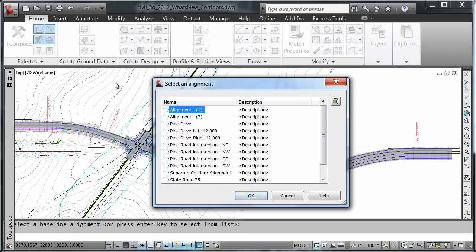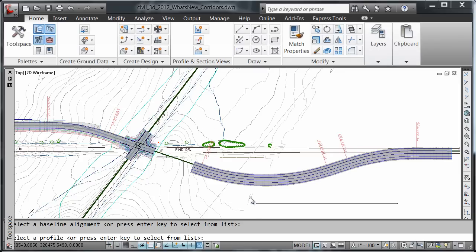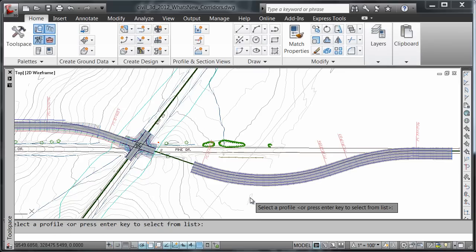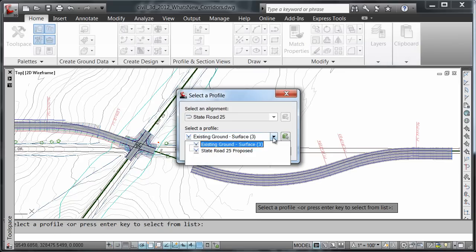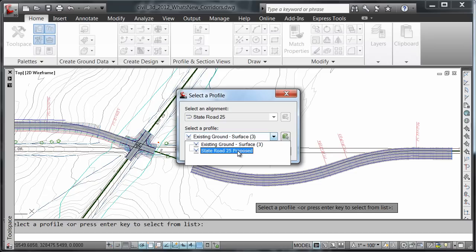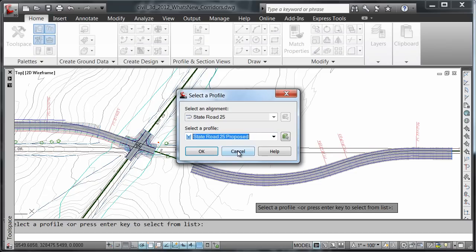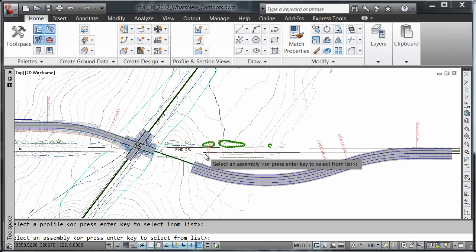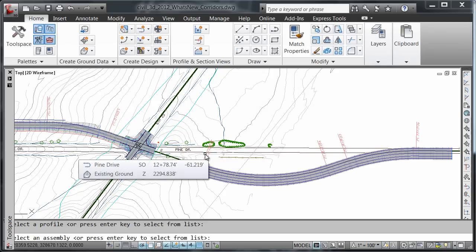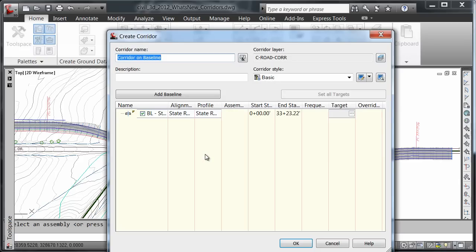I'll choose my alignment State Road 25. The profile I'm going to choose is State Road 25 proposed. When it prompts me to choose an assembly, I'm just going to hit escape.